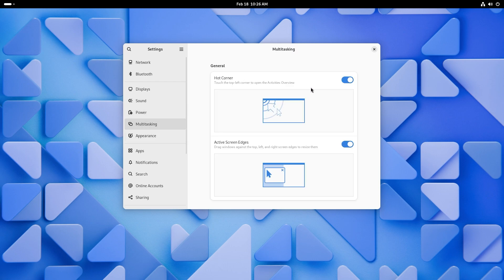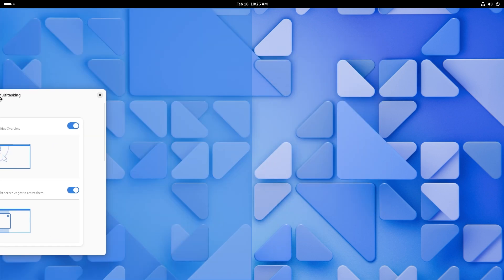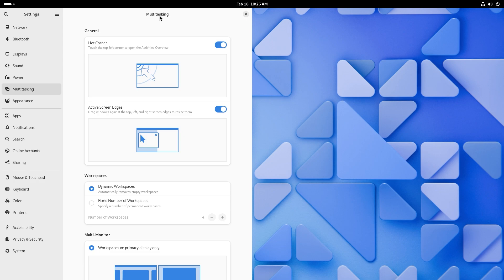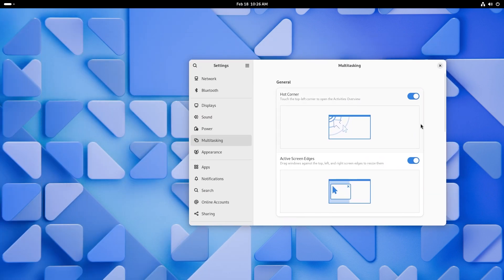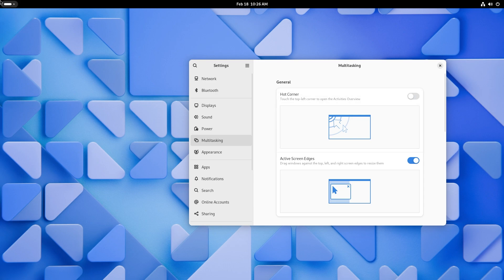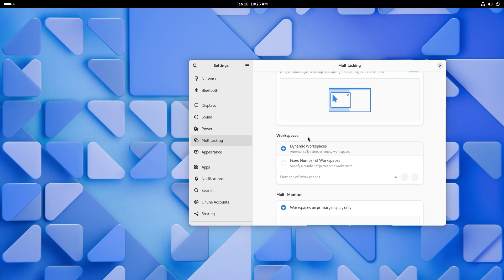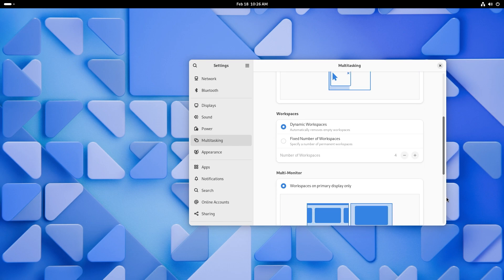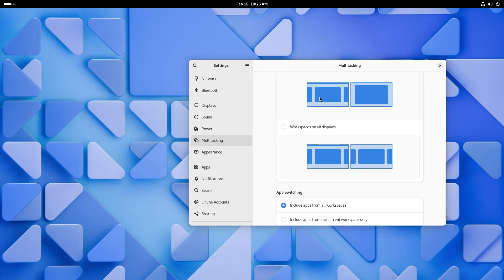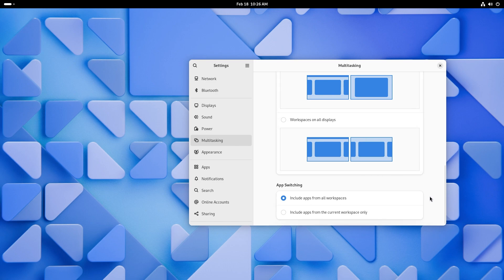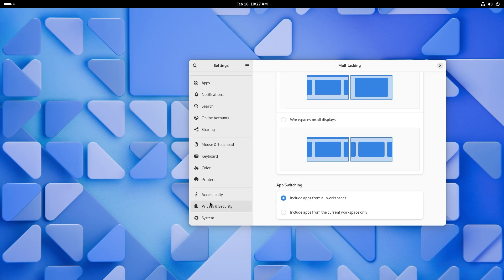In multitasking, we had hot corners and active screen edges. Active screen edges would be just snapping a window to the left and right. The animations are a little laggy this time, but it's a VM. What could we do, right? And hot corner. I generally tend to disable this, but if you put your mouse cursor in one of the corners, you can activate some functionality, basically. And for workspaces, you get dynamic workspaces, fixed number of workspaces. I like to keep it at dynamic, which is the default option, by the way. But if you want a specific number of workspaces, you could do that too. You can also change it to be workspaces only on your primary monitor or on all displays. And you can also include apps from all workspaces or from the current workspace only when you're switching apps.